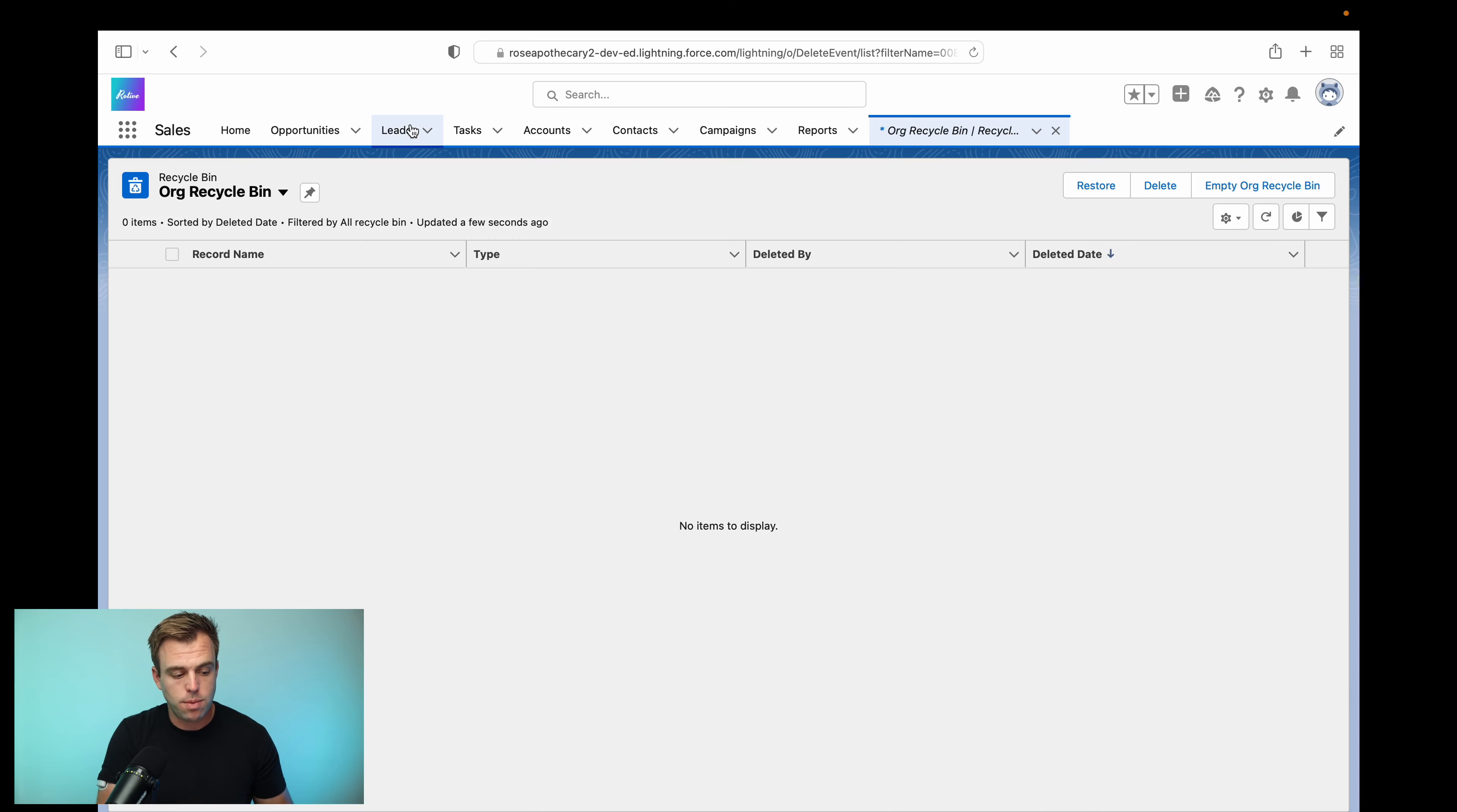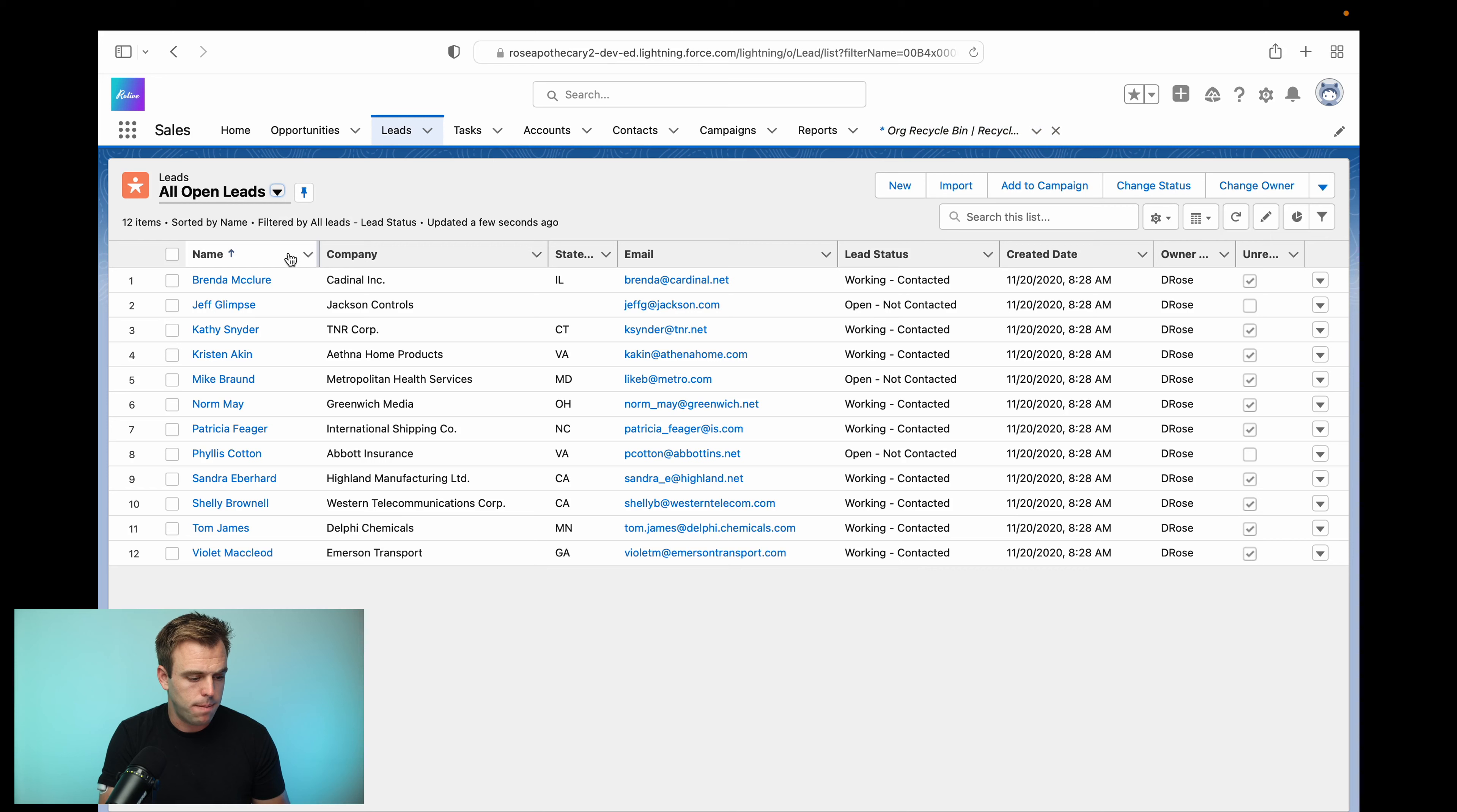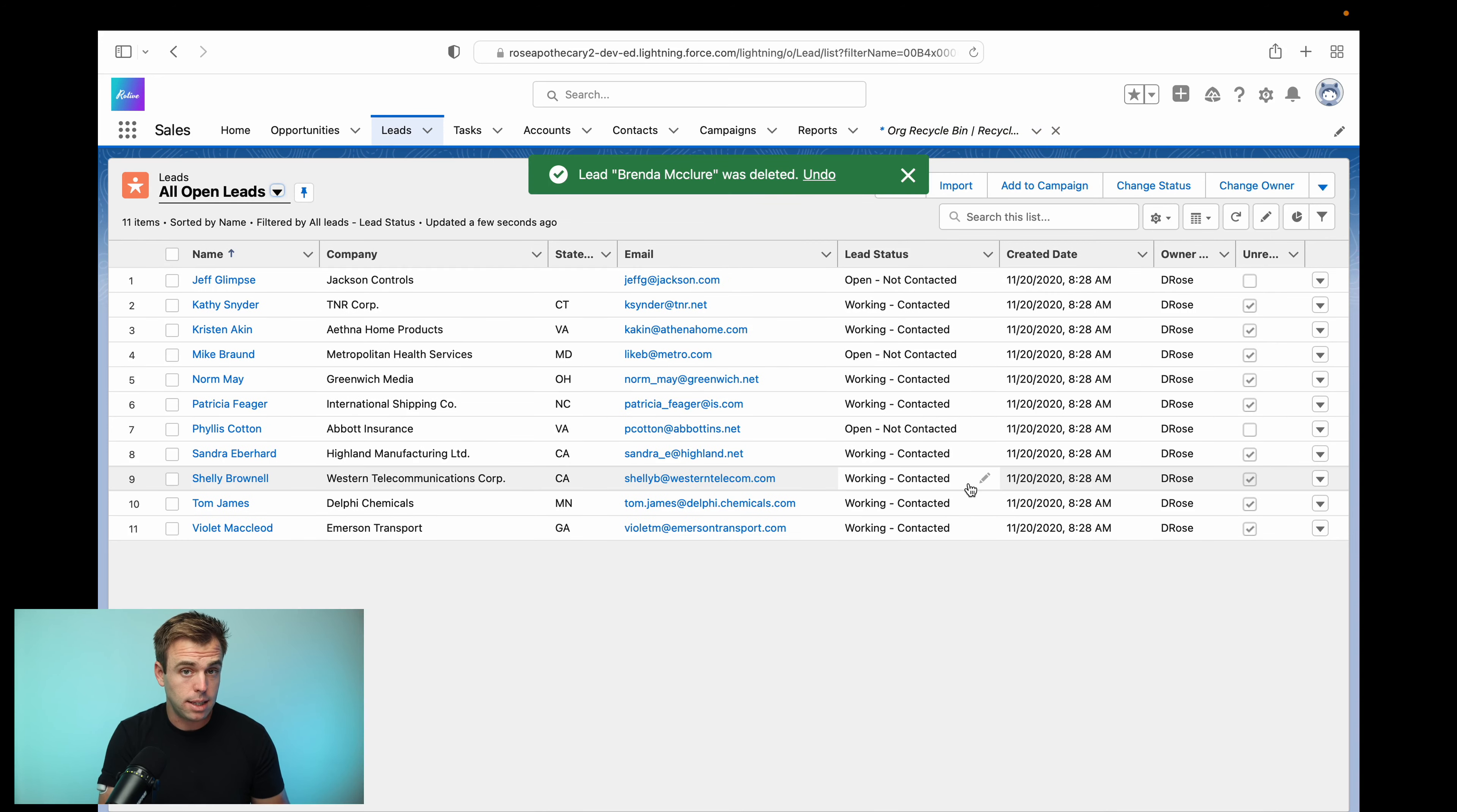So right now, nothing has been deleted in the last 15 days, so it's showing up empty, but we can change that. Let's say we're going to delete this one record here. So I've gone ahead and deleted this lead record.